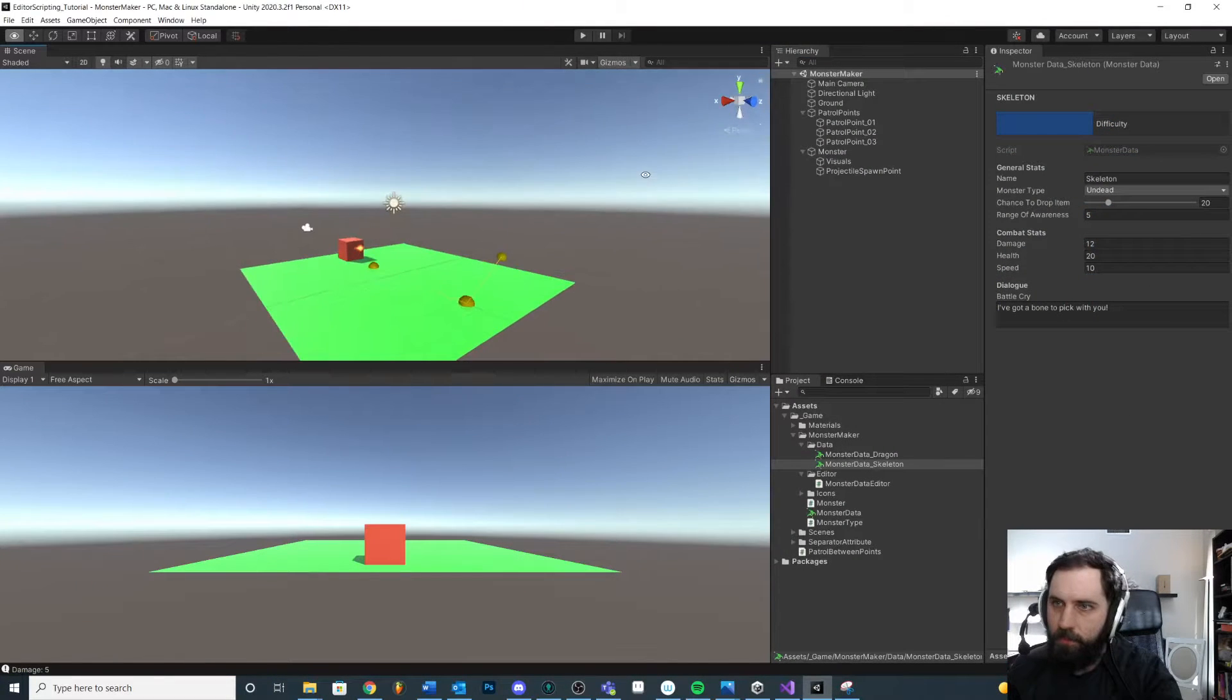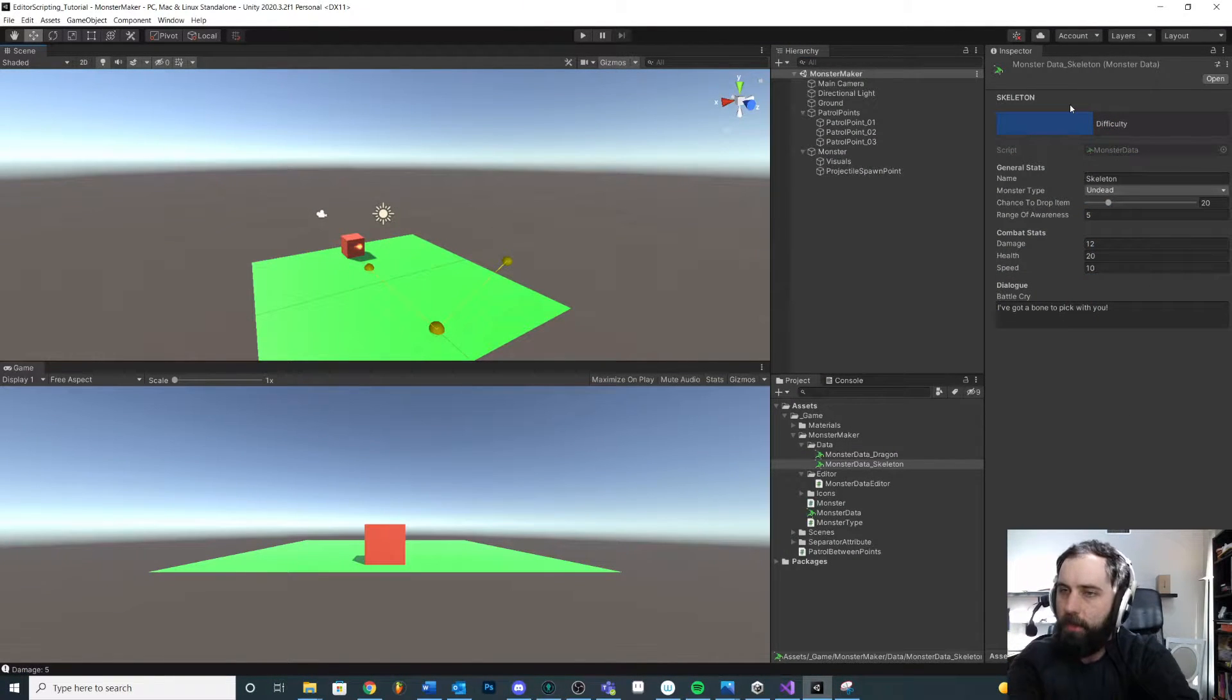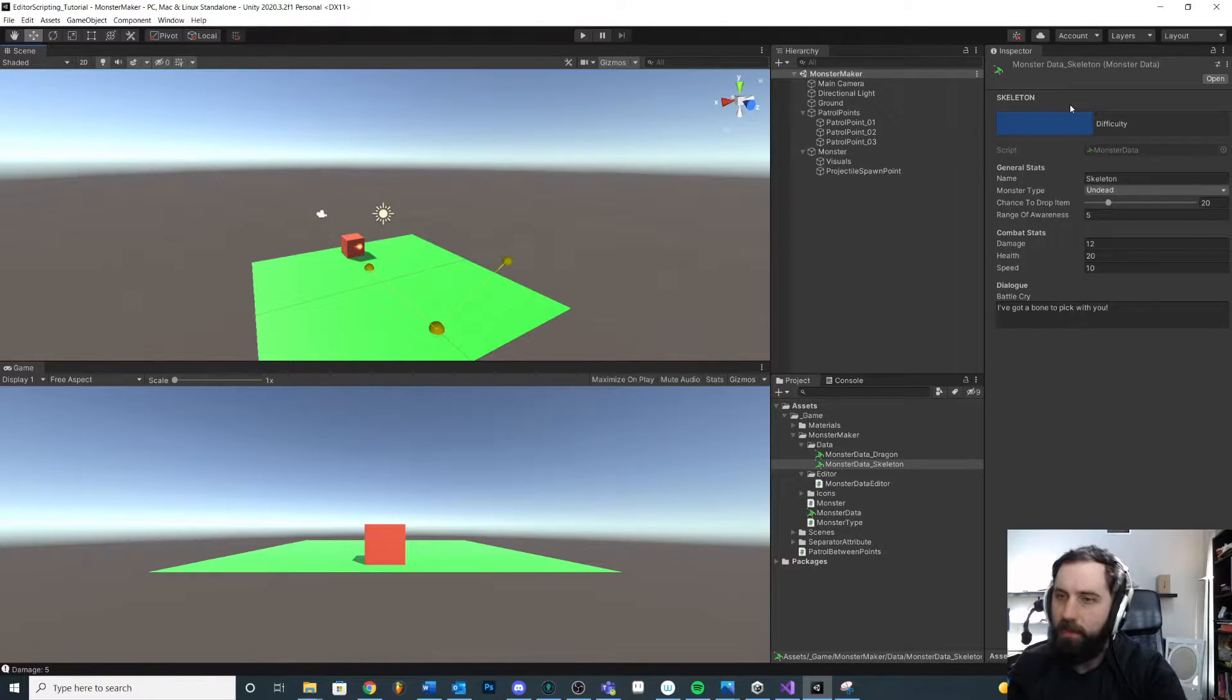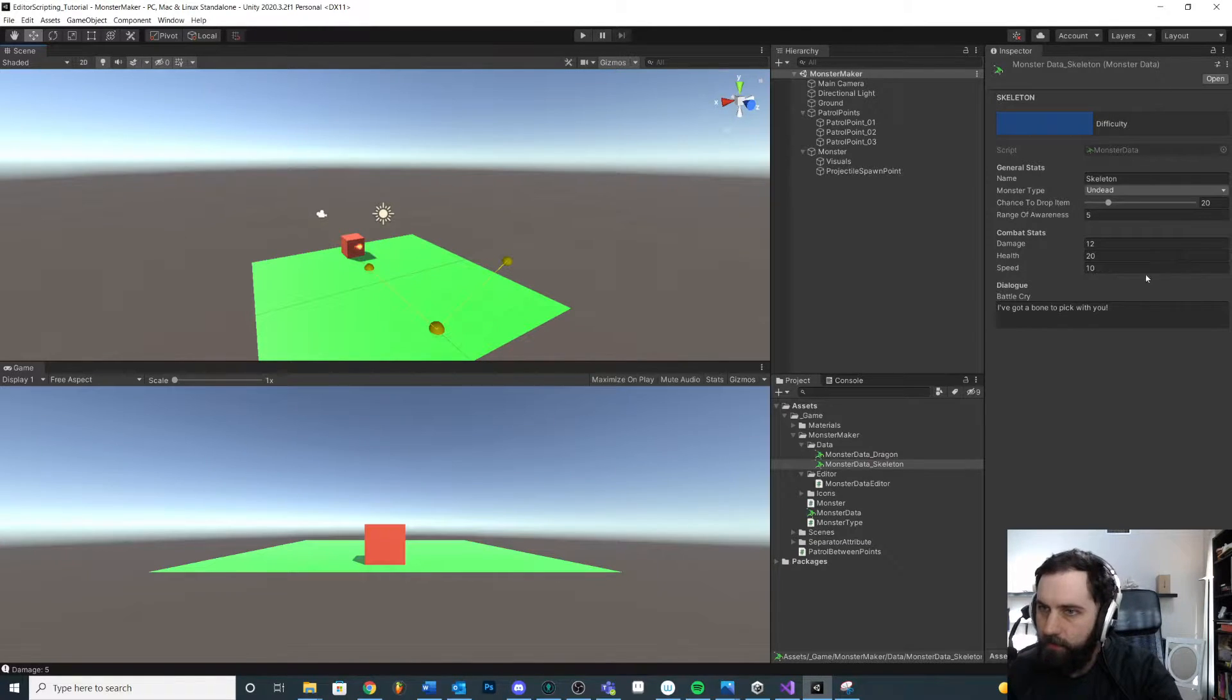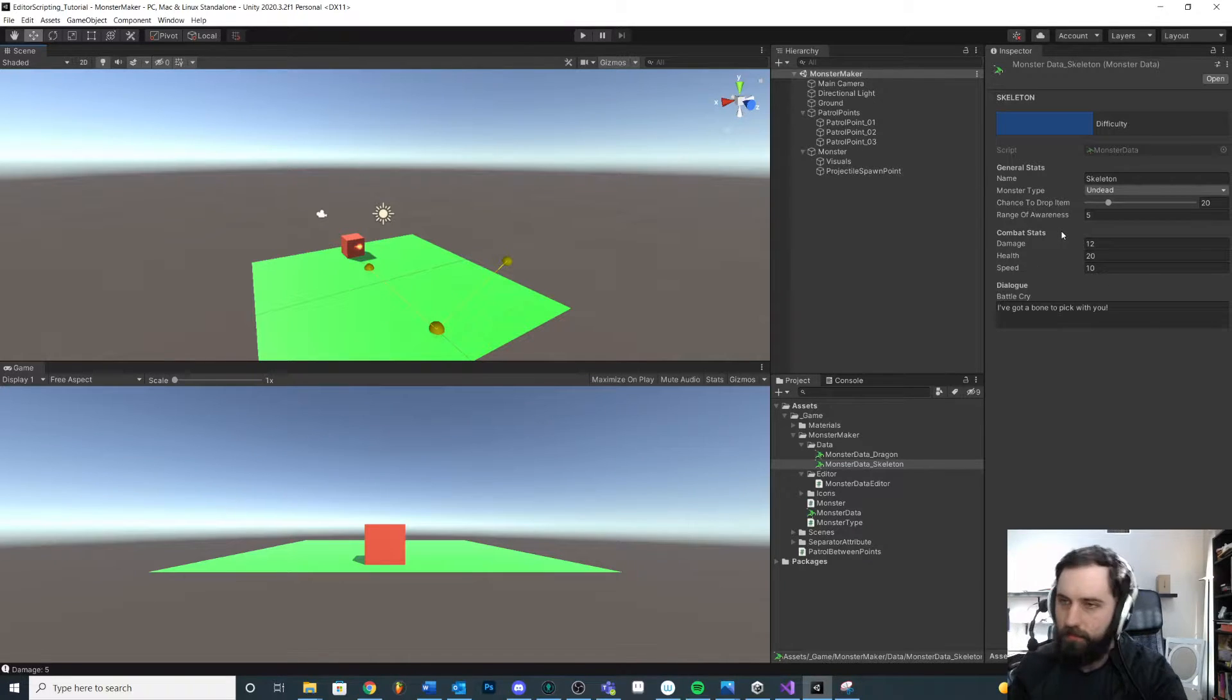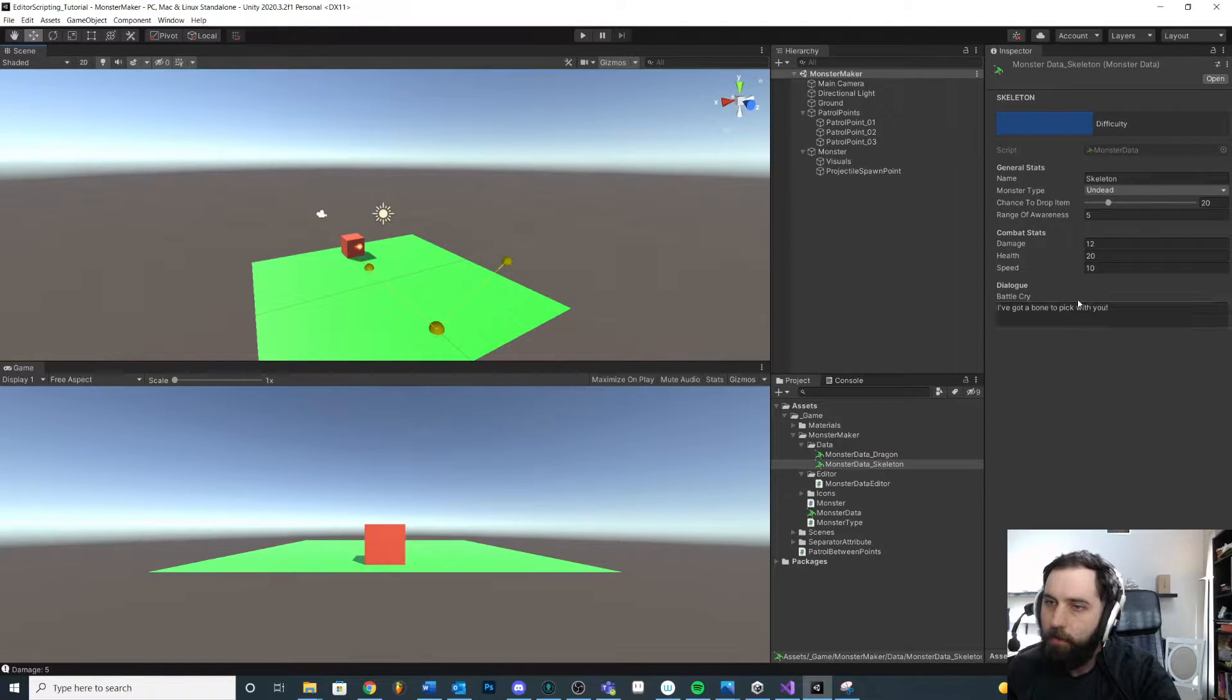Okay, let's look at another way in which you can visualize your information or display things to the designer just to help them out. Again, we're still not going into custom inspector.